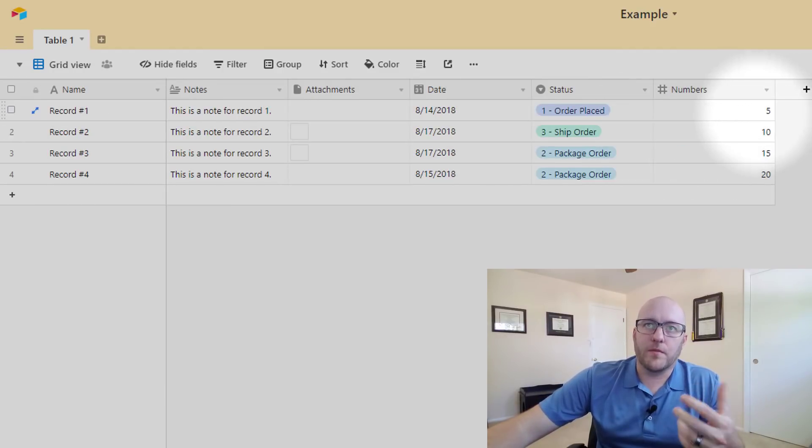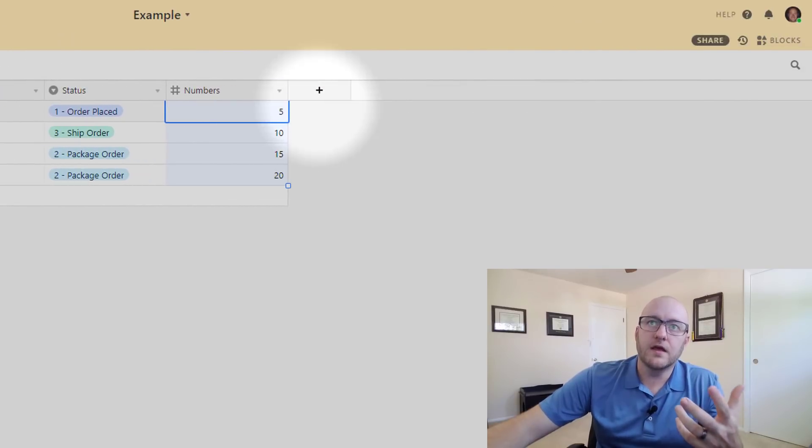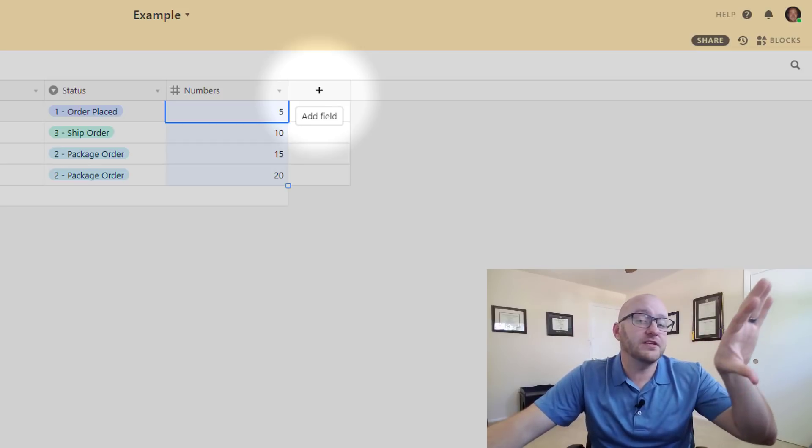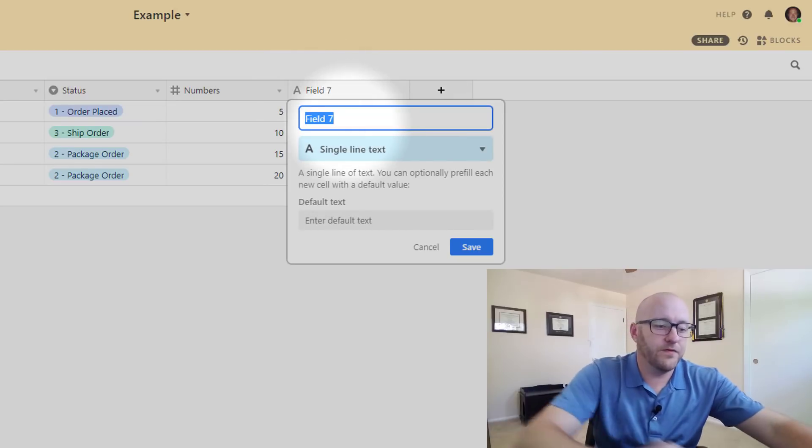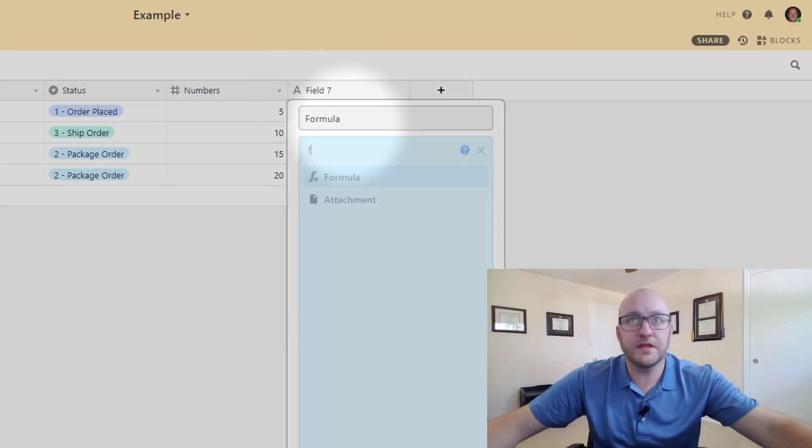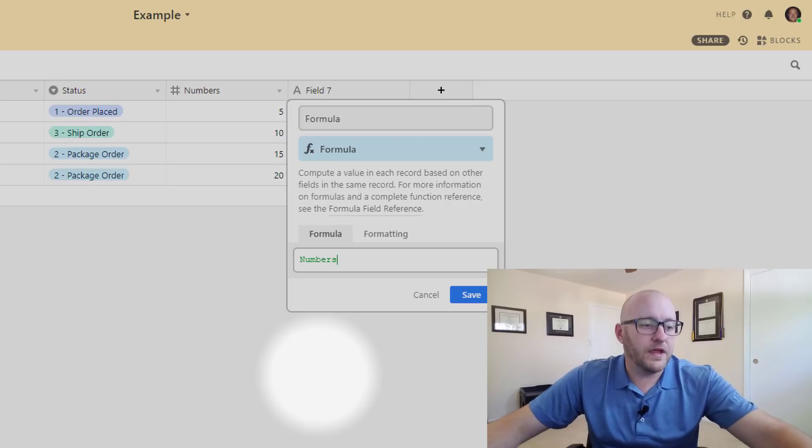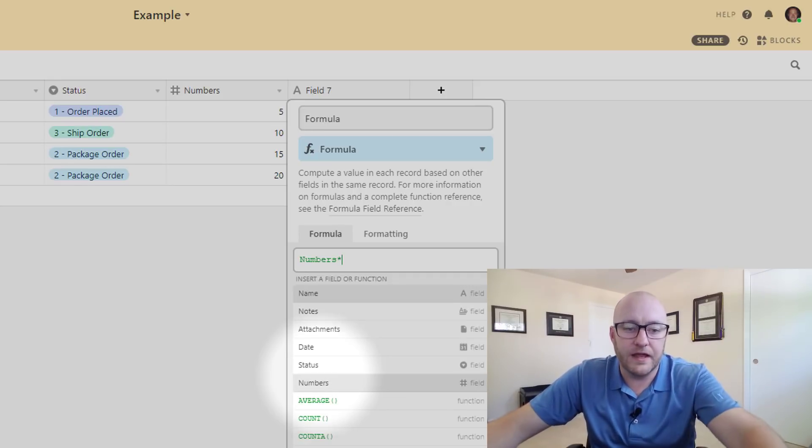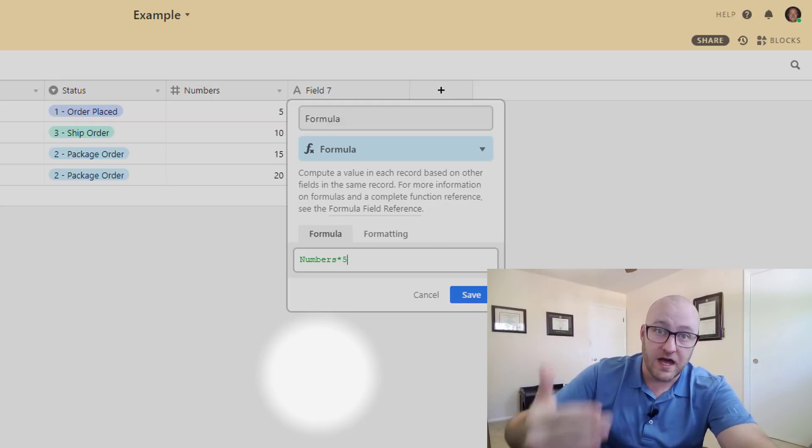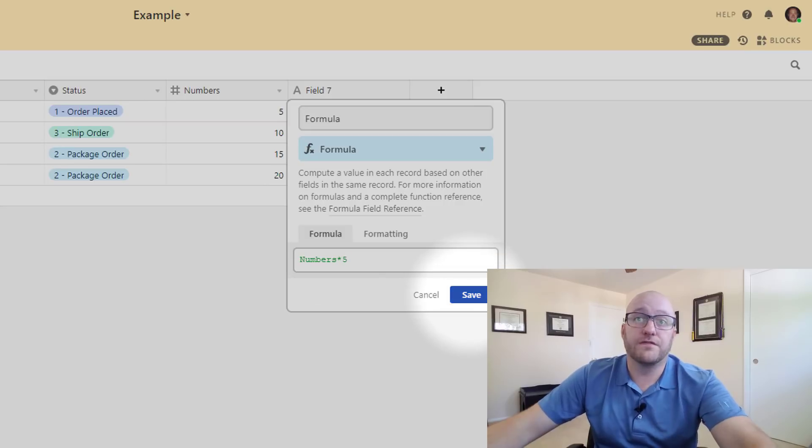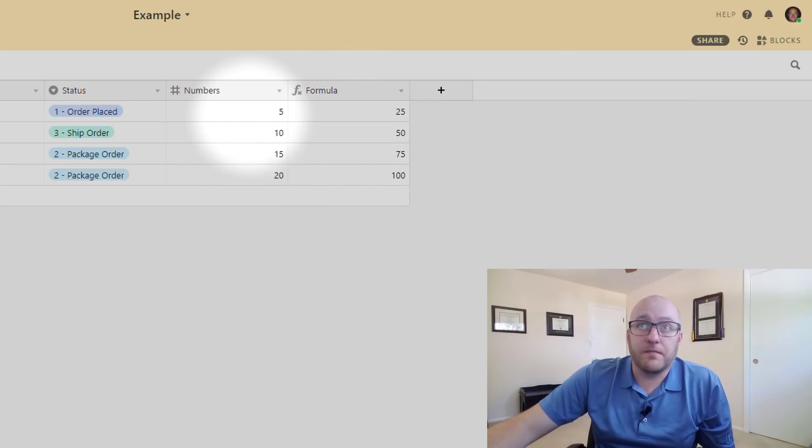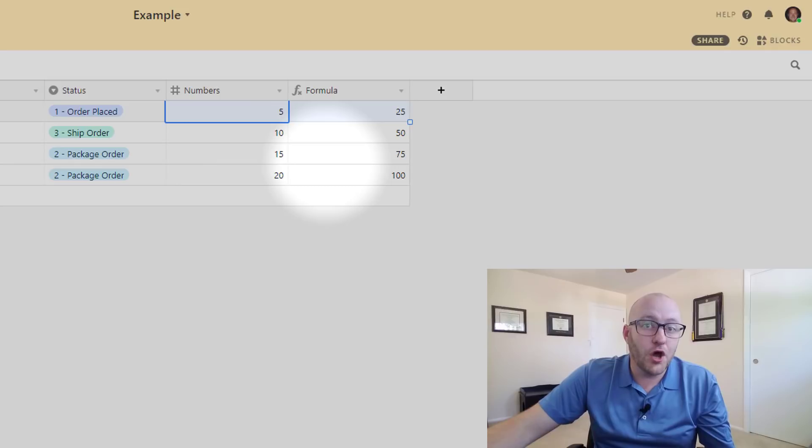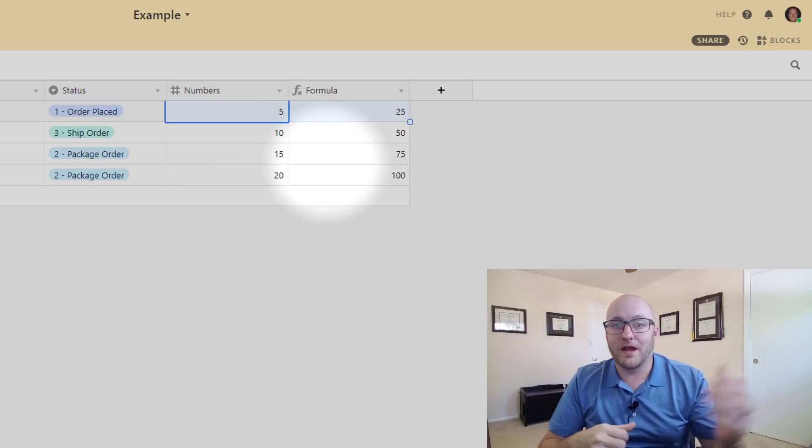When we're writing a formula, so we have those same numbers 5, 10, 15, 20, whenever we write a formula in Airtable it has to occur, the same formula has to happen to every record in our table. So quick example for you: we write a formula here and we can say multiply everything in that numbers field, and we can multiply it, but whatever we pick to multiply it by, it's going to do that arithmetic to that entire field for every single record. So for example in this case we multiply everything by 5. 5 times 5, 10 times 5, 15 times 5, 20 times 5. There is no way to multiply one number by something and one number by something else.